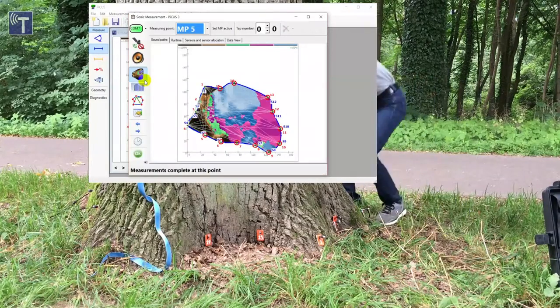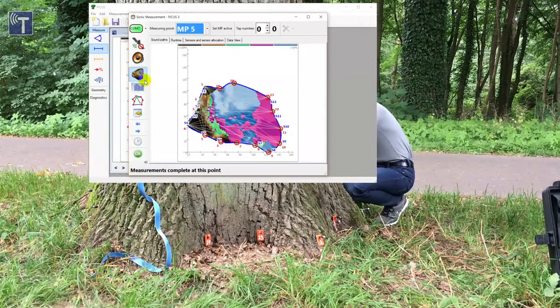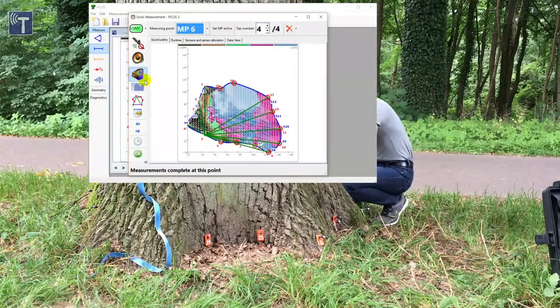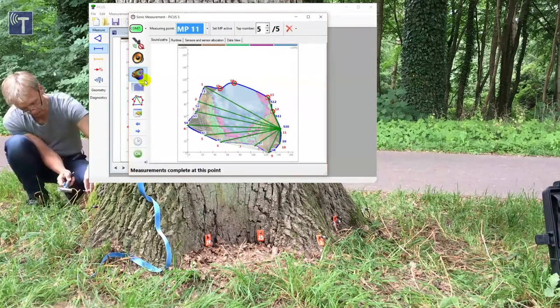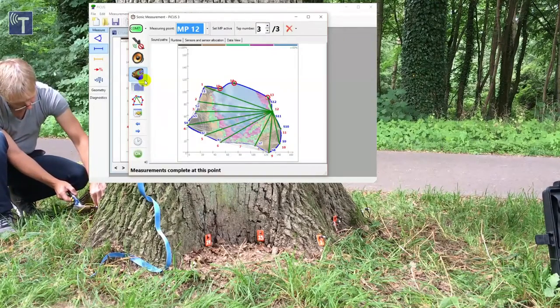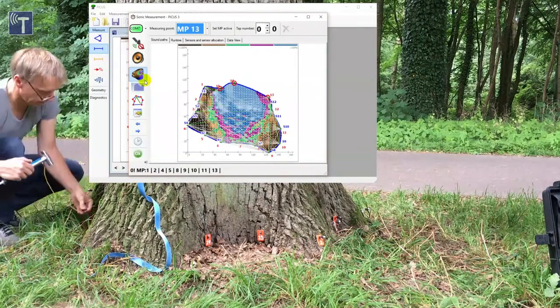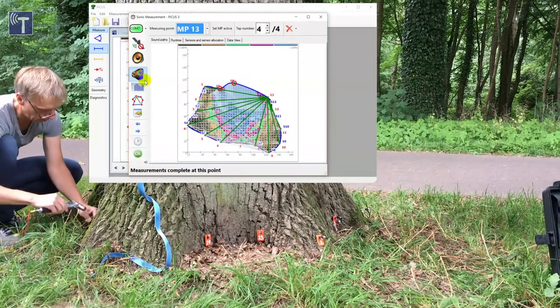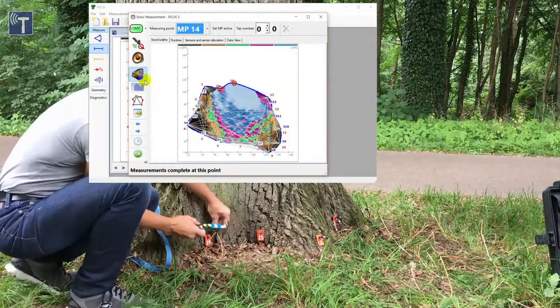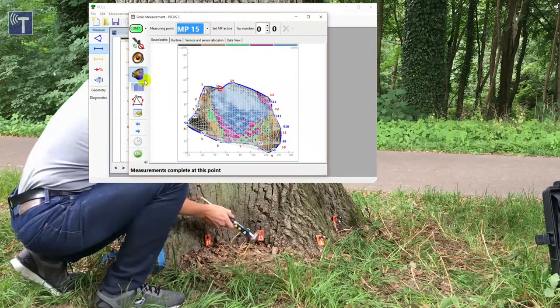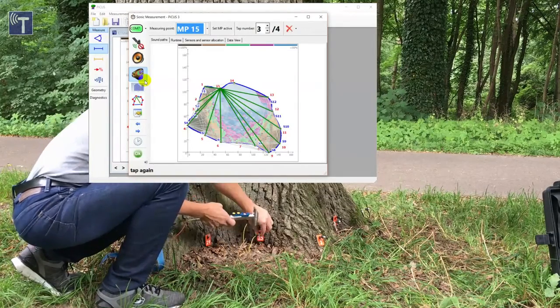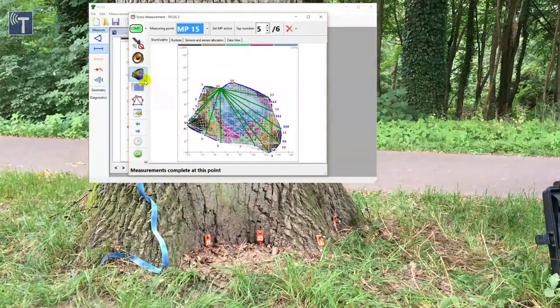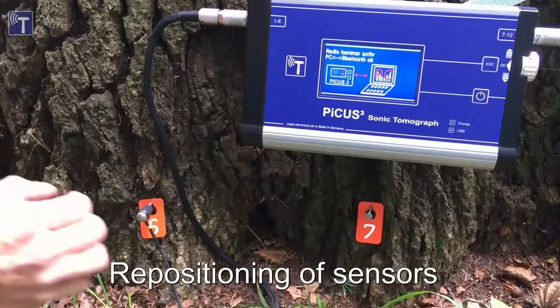You can see how the tomogram develops when the tomogram icon is selected in the PC program. Tap on all measuring points. Tap also on the nails that do not have a sensor currently. Like nails 15 and 14 in our example. The first round of tapping is now complete.